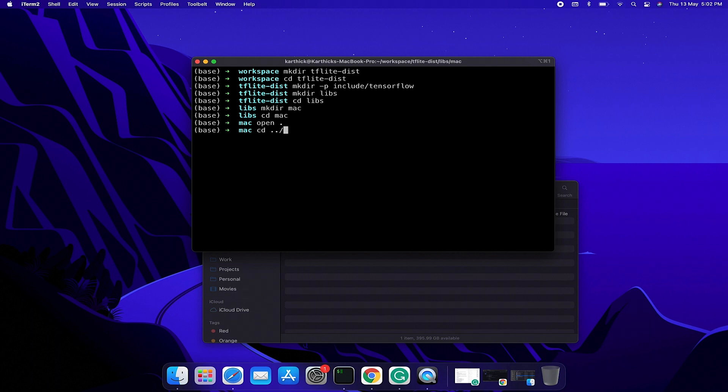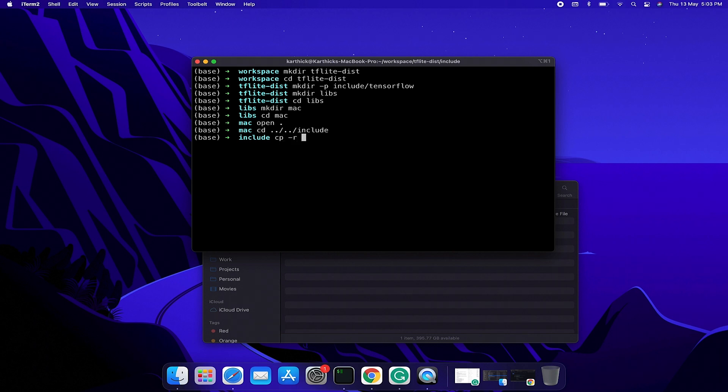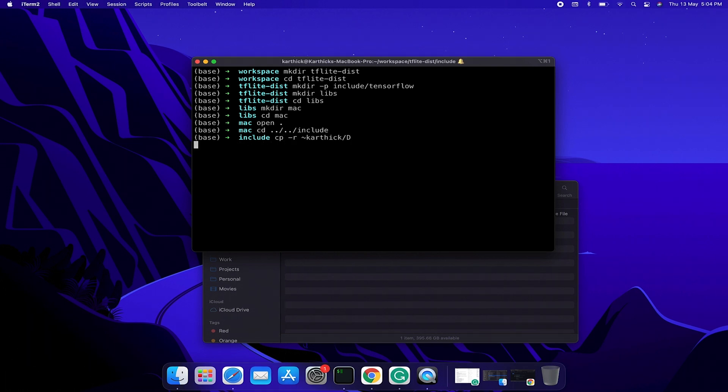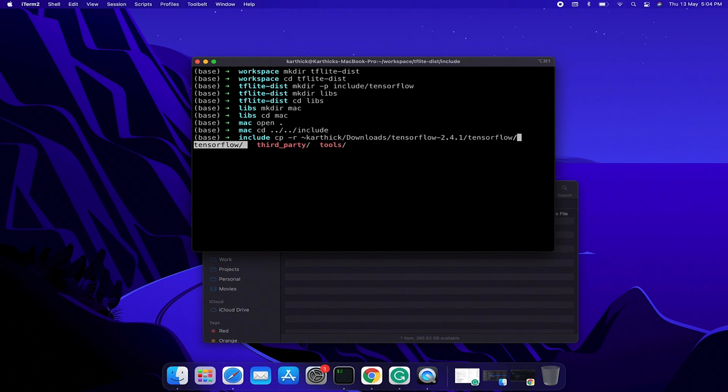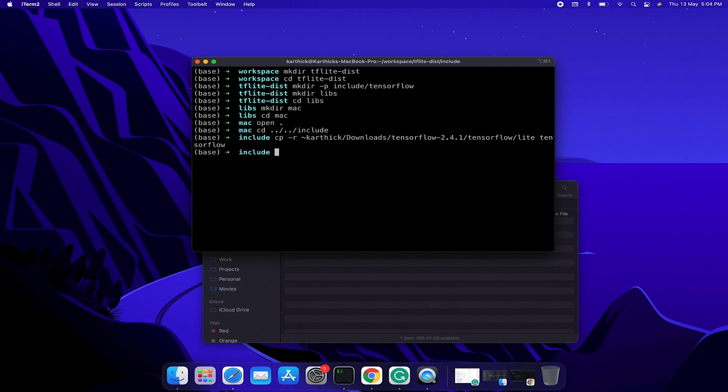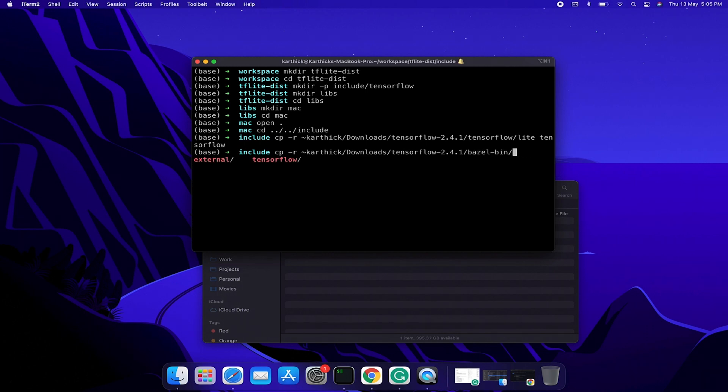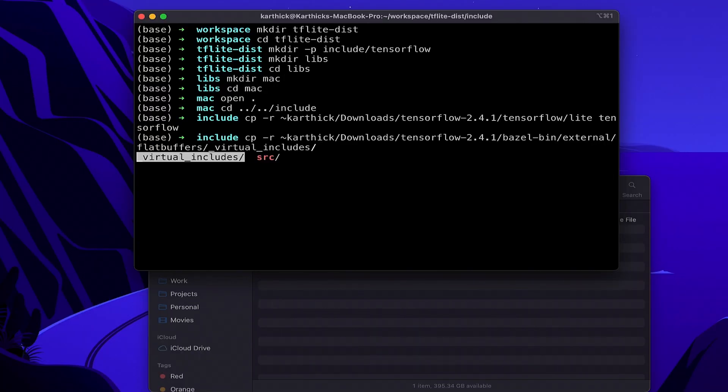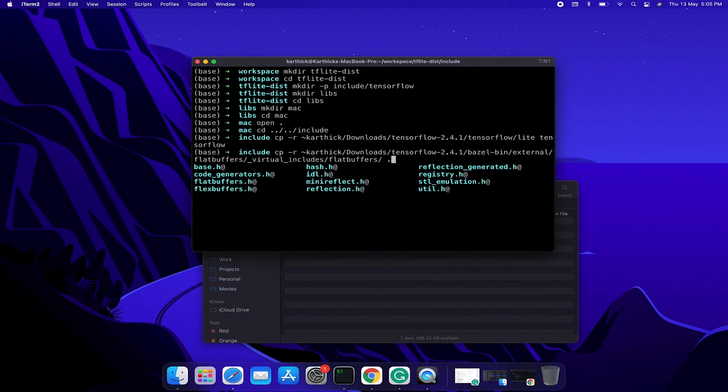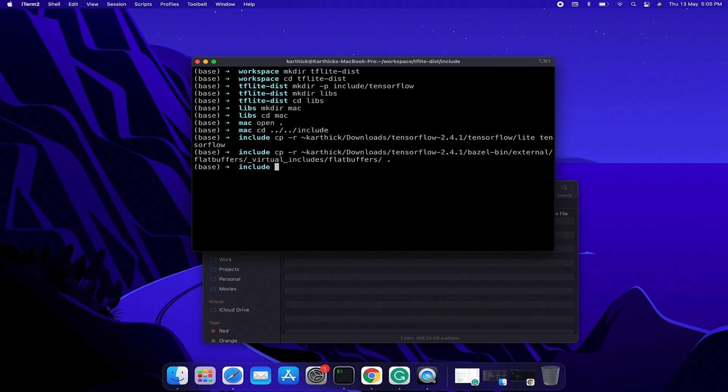Now navigate to the include folder. Inside include we need to copy two folders. First copy the tensorflow folder from the source directory. Open the tensorflow directory and copy the tensorflow folder. Paste it to tflite-dist inside the include directory. Awesome, we created the tflite dist directory.